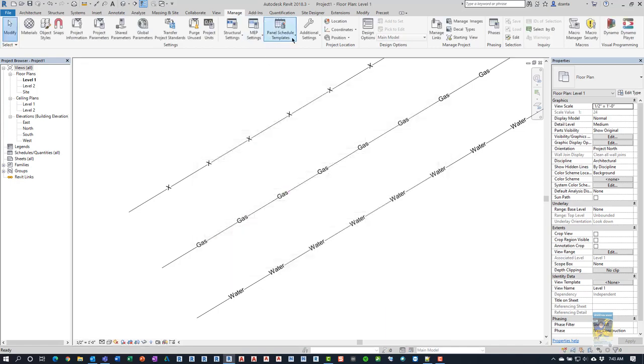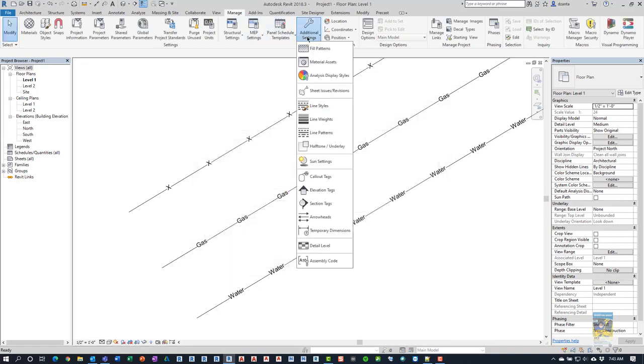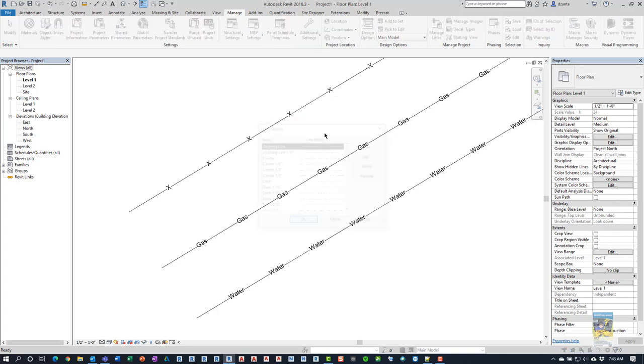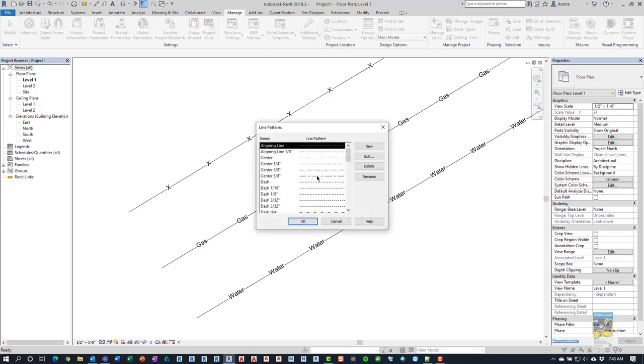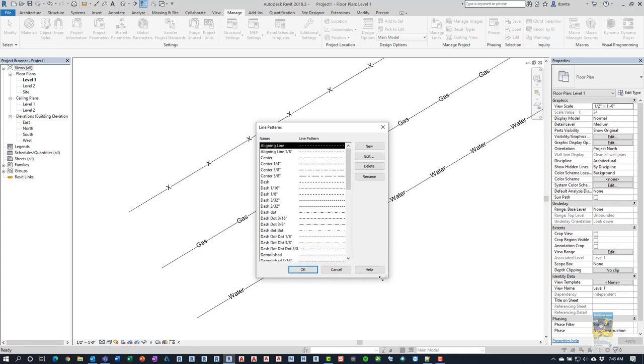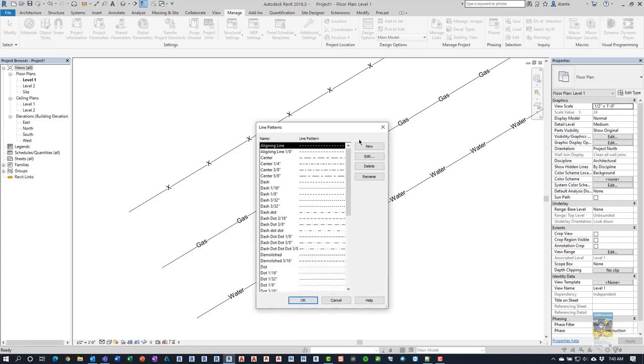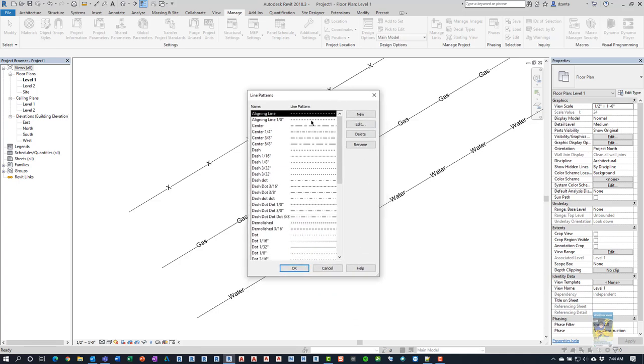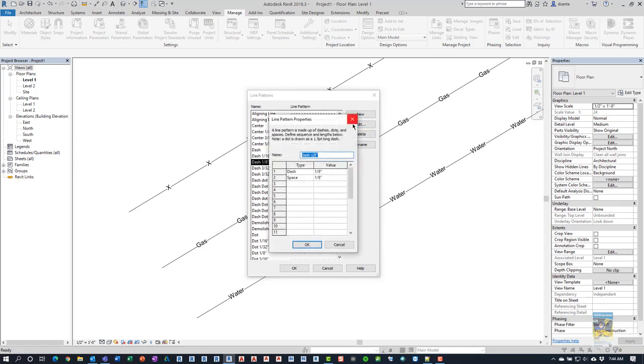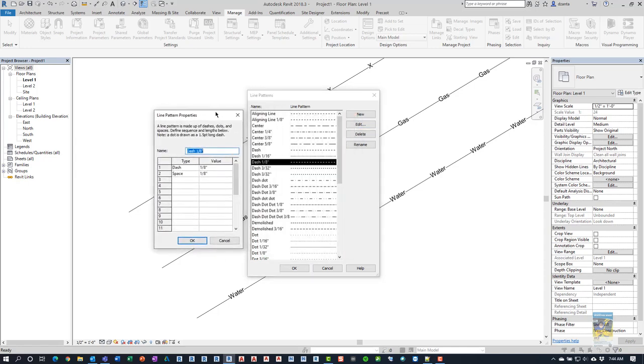If you head over to Additional Settings and go to Line Patterns, when we take a look at these specific ones that come natively with Revit and we drill into any one of them and look at them via the Edit button, this method only allows you to use dashes, spaces, and dots.